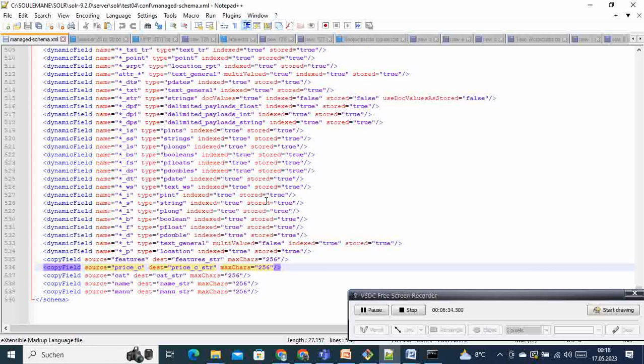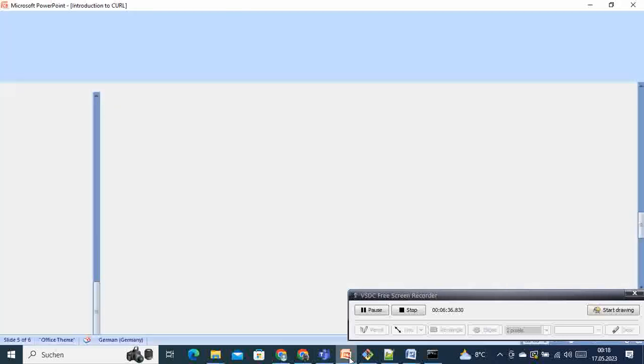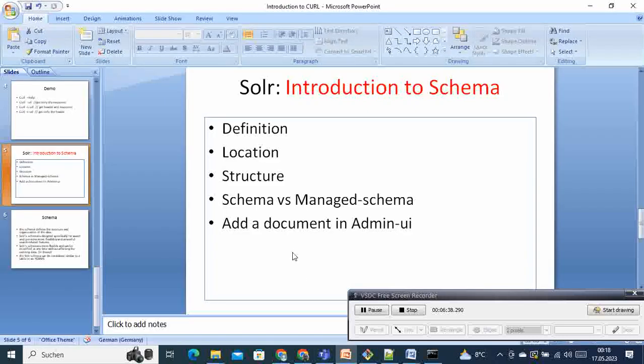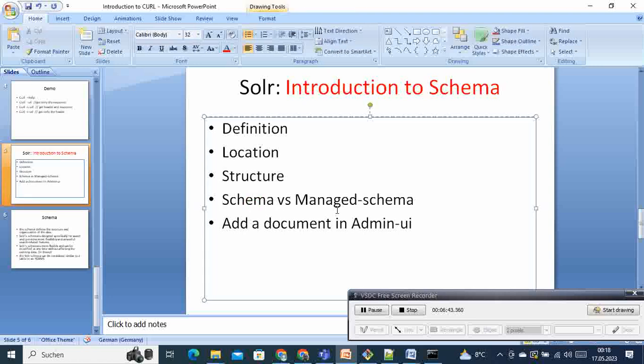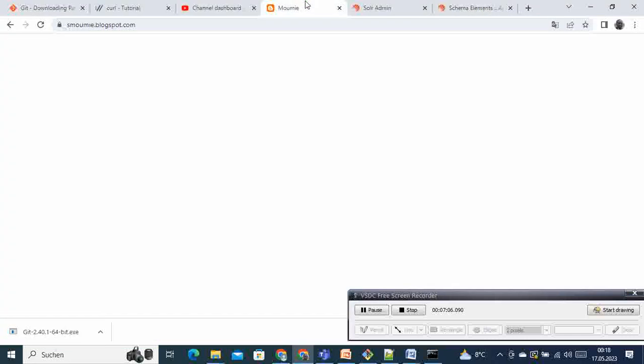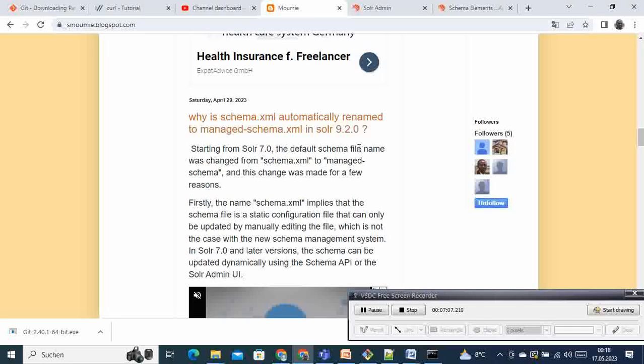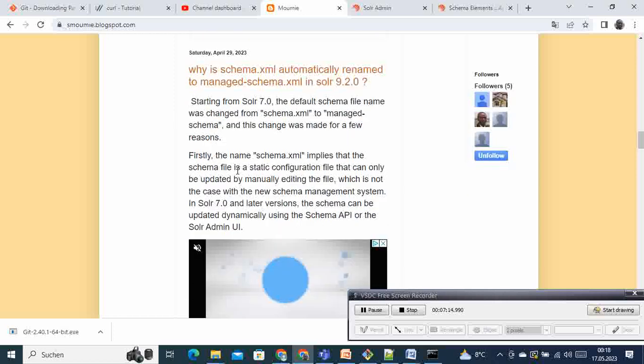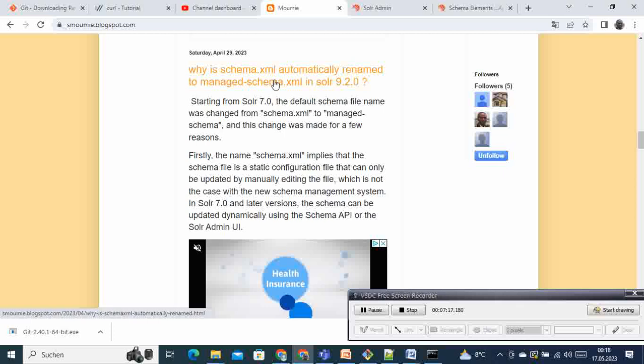Then the next point that we talk about here is the schema versus managed schema. If you notice, in some of the old tutorials you'll find online, you will see they will refer to the schema. But recently in some tutorials you may see managed schema. What is the difference between the two? So I recently published one article here in my blog.